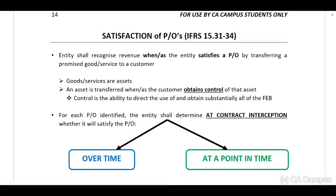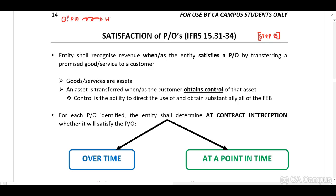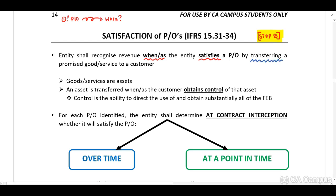Satisfaction of performance obligations — note that this relates to step five, but I've included it here with step two because after identifying our performance obligations the next question is: when will this be satisfied? The entity satisfies a performance obligation when it transfers the promised distinct goods or services to the customer, and the customer obtains control of that asset.